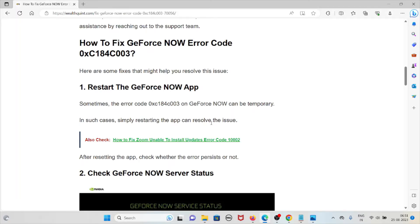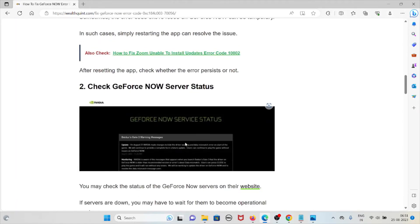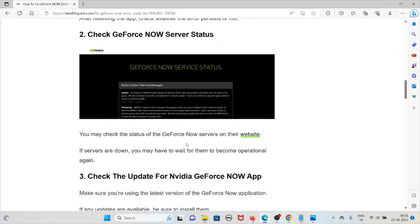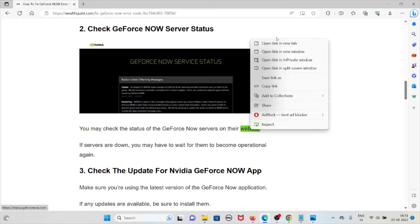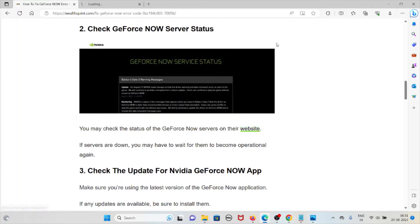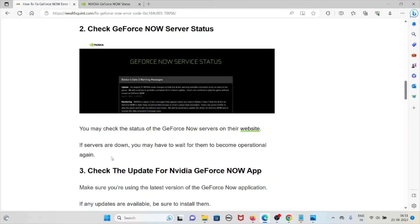The second method is check the GeForce NOW server status. You may check the status of the GeForce NOW servers on their particular website, that is status.geforcenow.com. If the servers are down, you have to wait for them to become operational again.